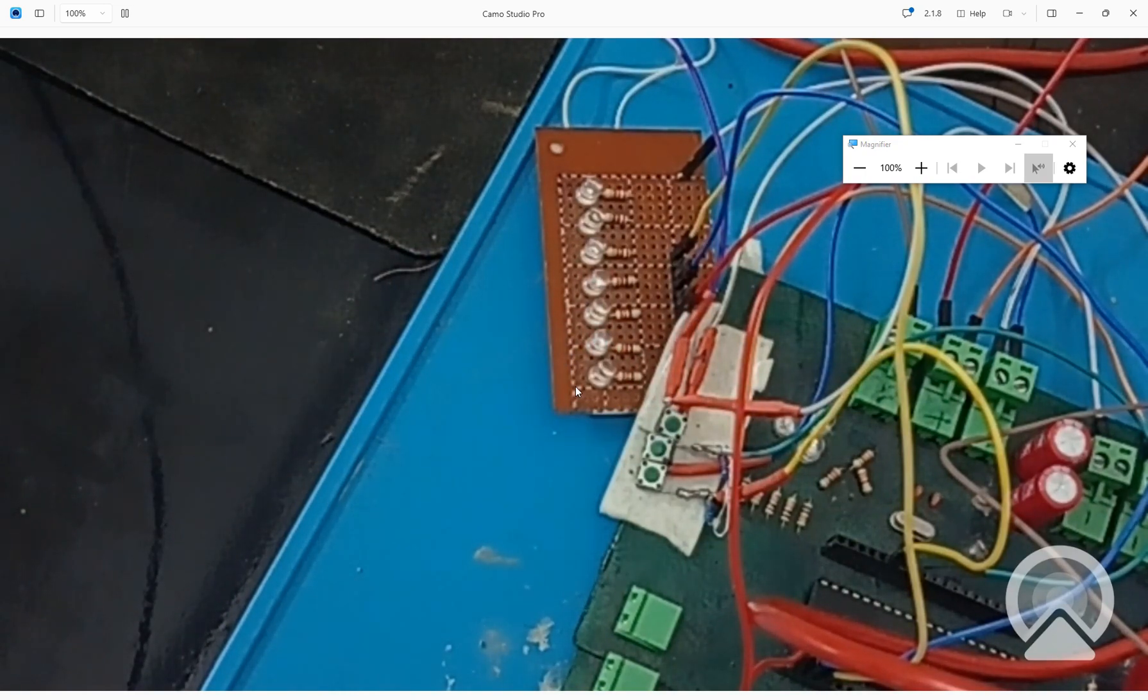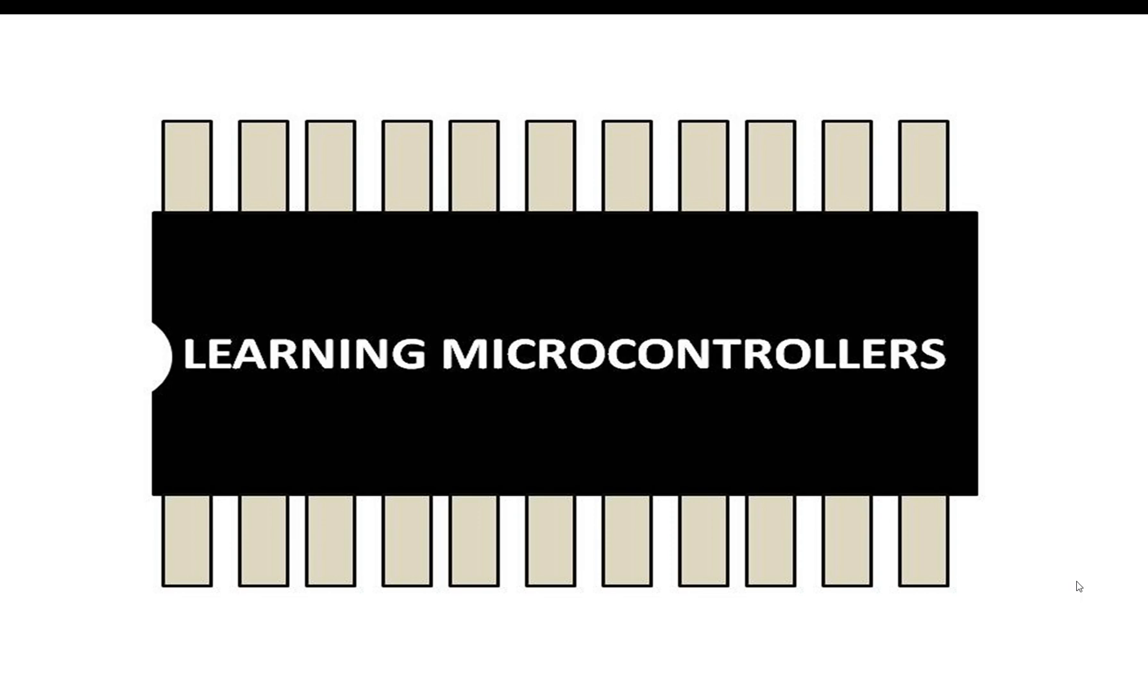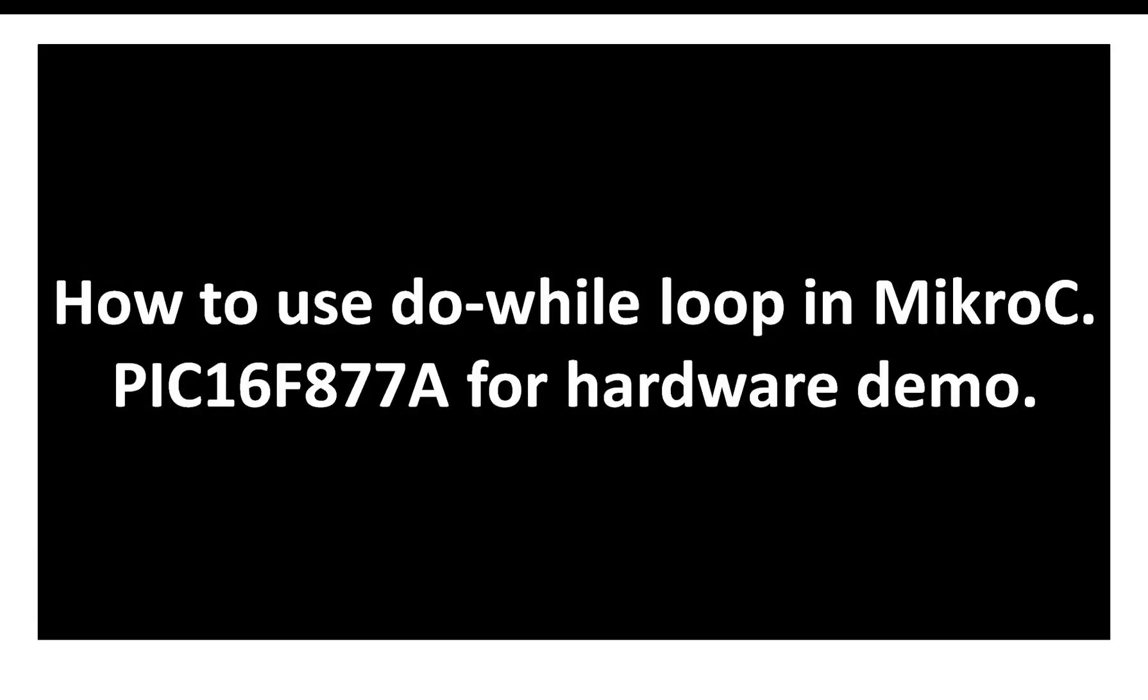So let me again show you what is happening here. See: one, two, three, four, and five. See, now it's a three-second delay and so on. Hello guys, welcome to Learning Microcontrollers. In this video I will show you how you can use a do-while loop in MikroC.